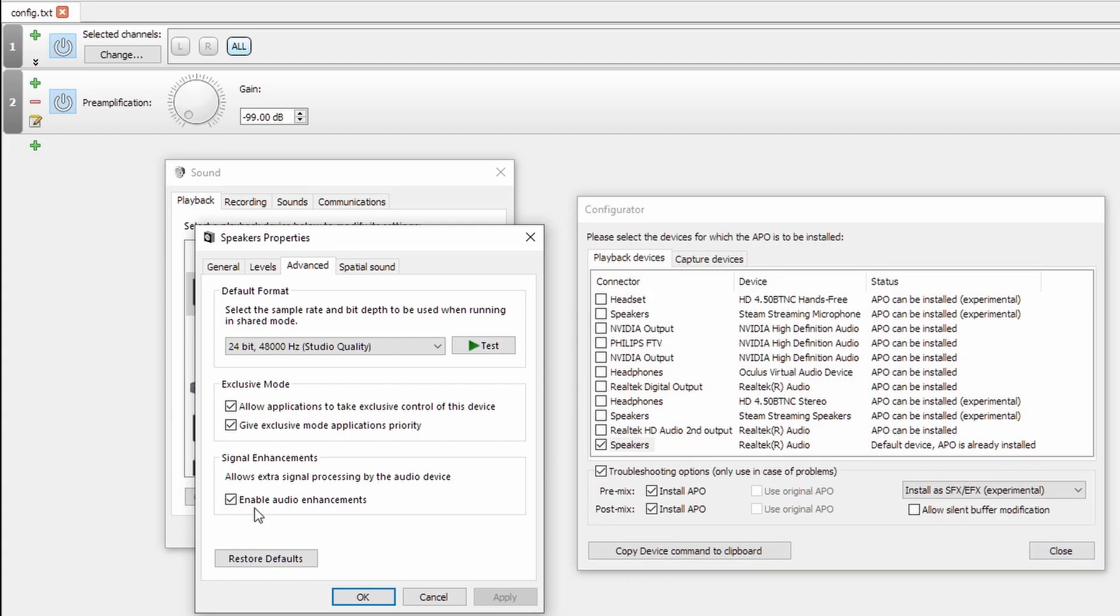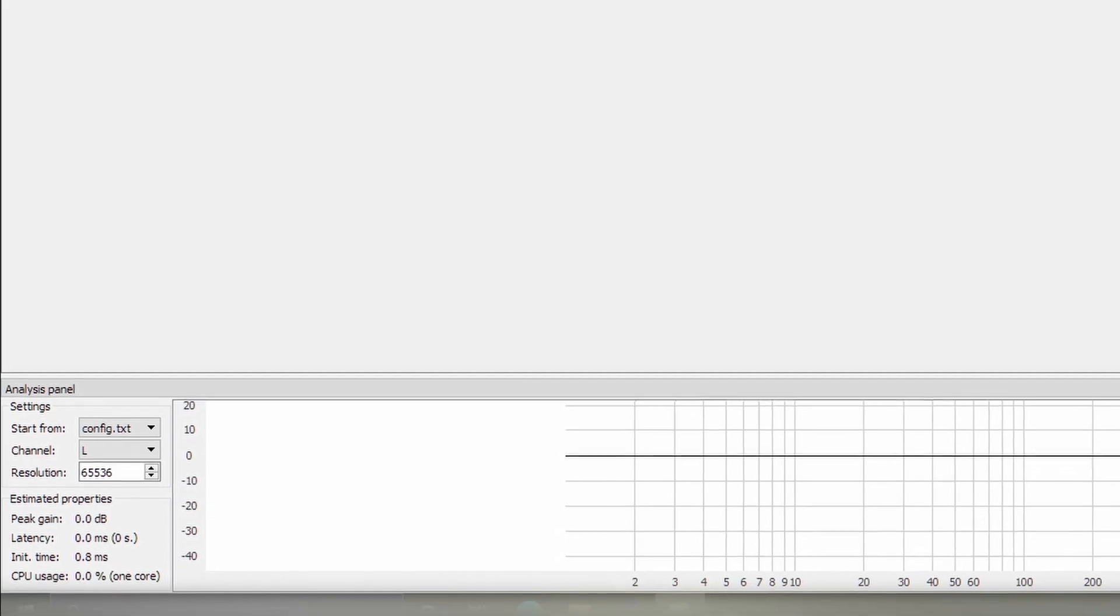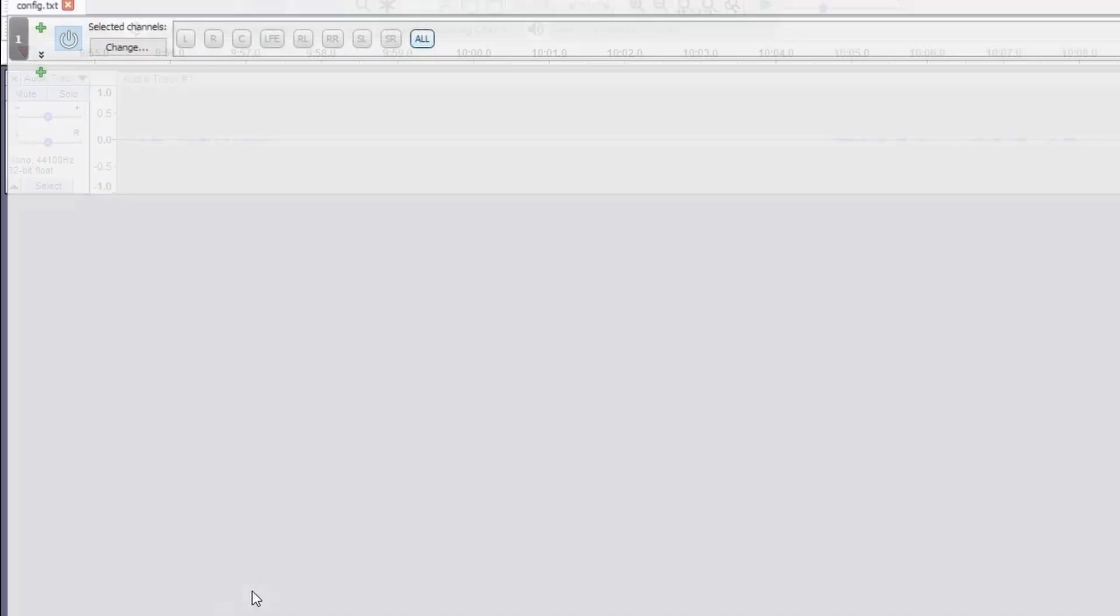Also, that having the audio enhancements enabled is crucial for if you want the experimental troubleshooting options, SFX, EFX, to be working. Now that we've changed those properties within the Windows sounds configuration menu, we'll want to close the configuration editor and open it again.